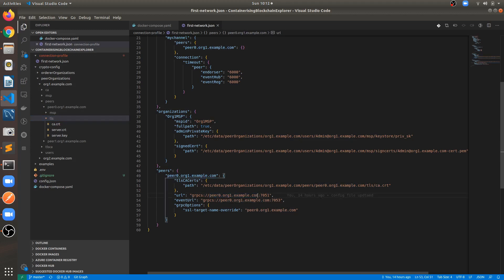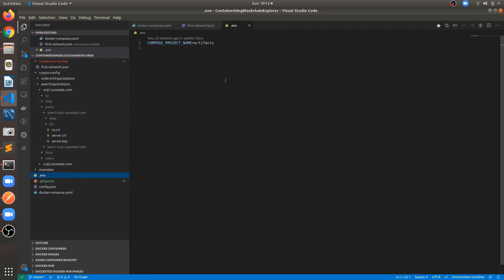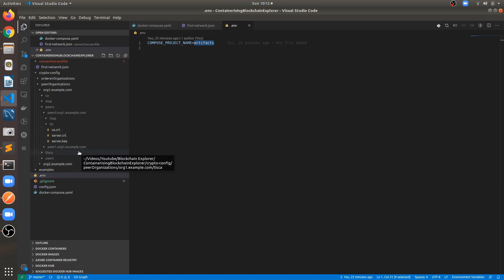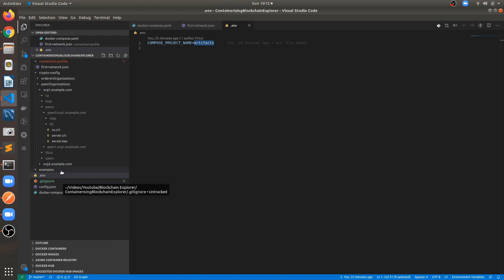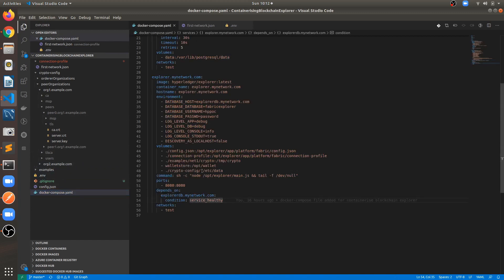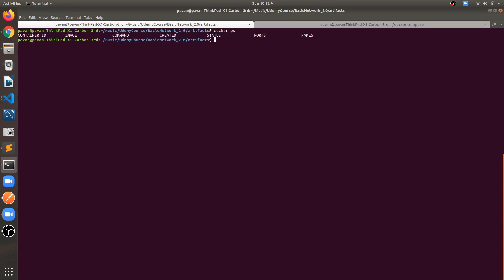The URL is next. We are creating the container in the default bridge network, and the current compose project name is artifacts. The container is exposing port 8080 externally and internally it's also running on 8080. Once containers are up and running, we can hit port 8080.